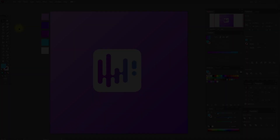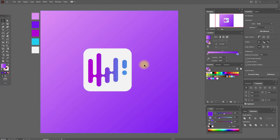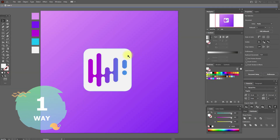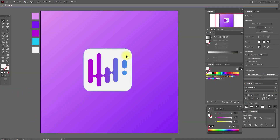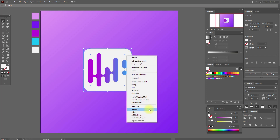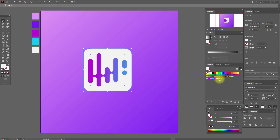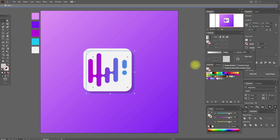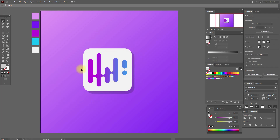Now let's lock our background. Go to the layers panel — here is our background — and lock it. That's the first way to create a shadow. The first shadow is ready.